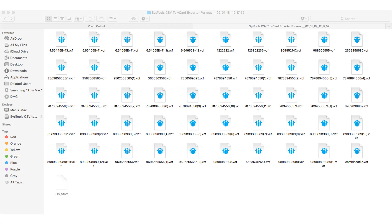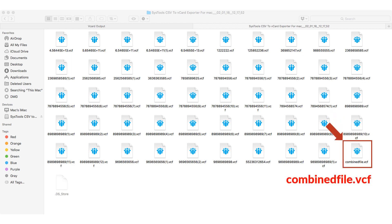Now open the destination folder to see the combined multiple VCF files into one file.